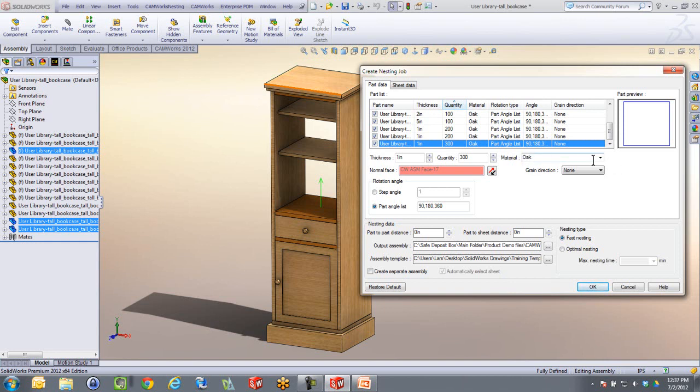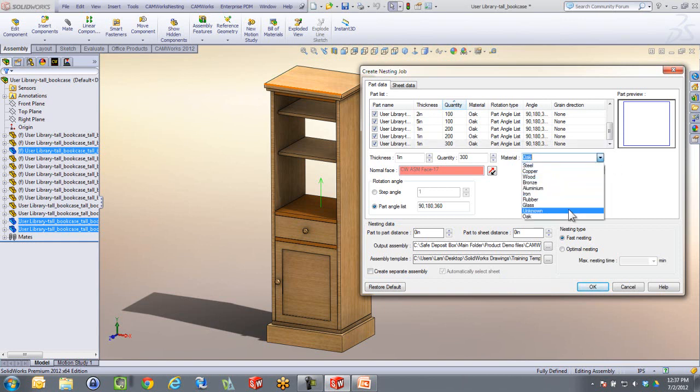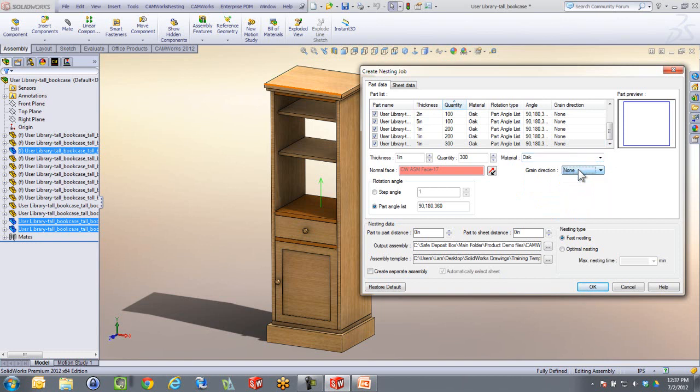Over here, we've got the material. We can see the different materials that are in there. Grain direction can be set too. And I can jump now over to our sheet data, because I'm pretty much done here with the parts.